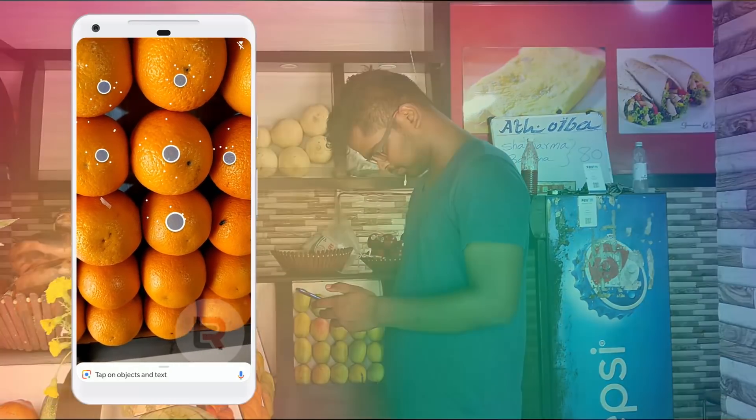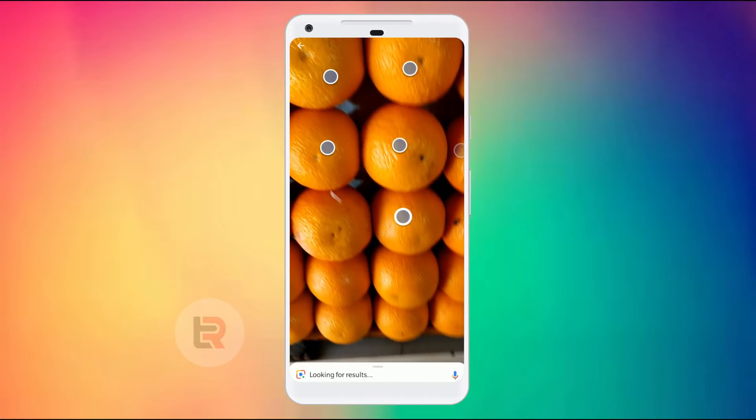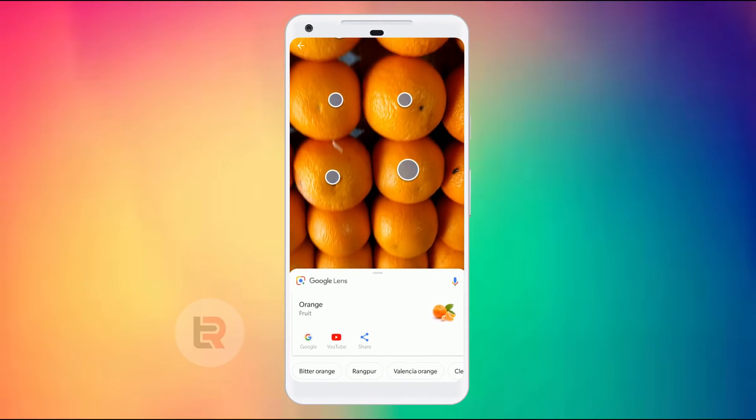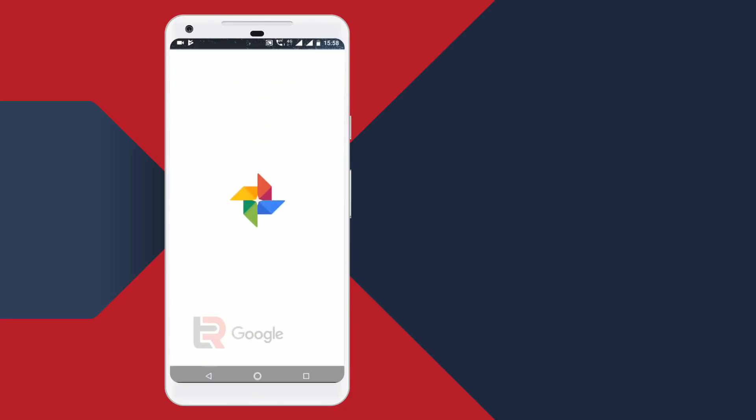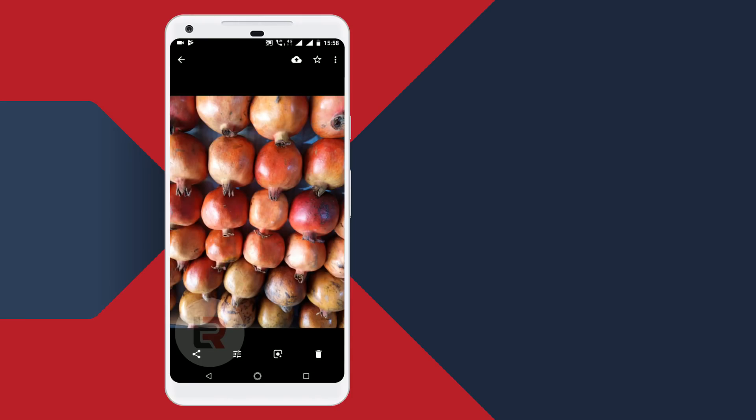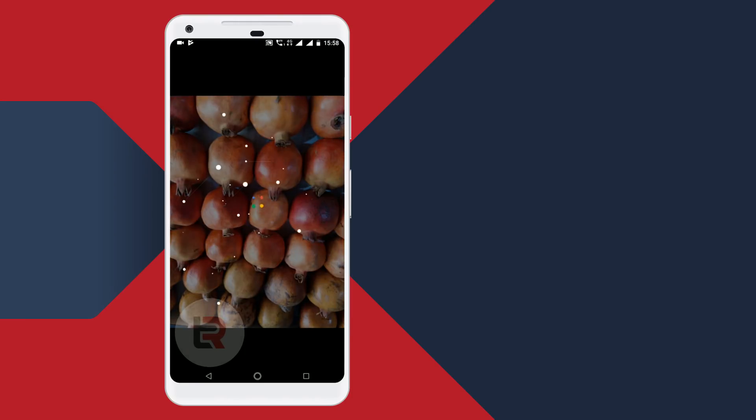We can scan a camera, or we can scan an image via Google Assistant. If we get an image, we can open it and see the results. If you want to use Google Lens, you can update Google Assistant. That's why we have Google Lens.